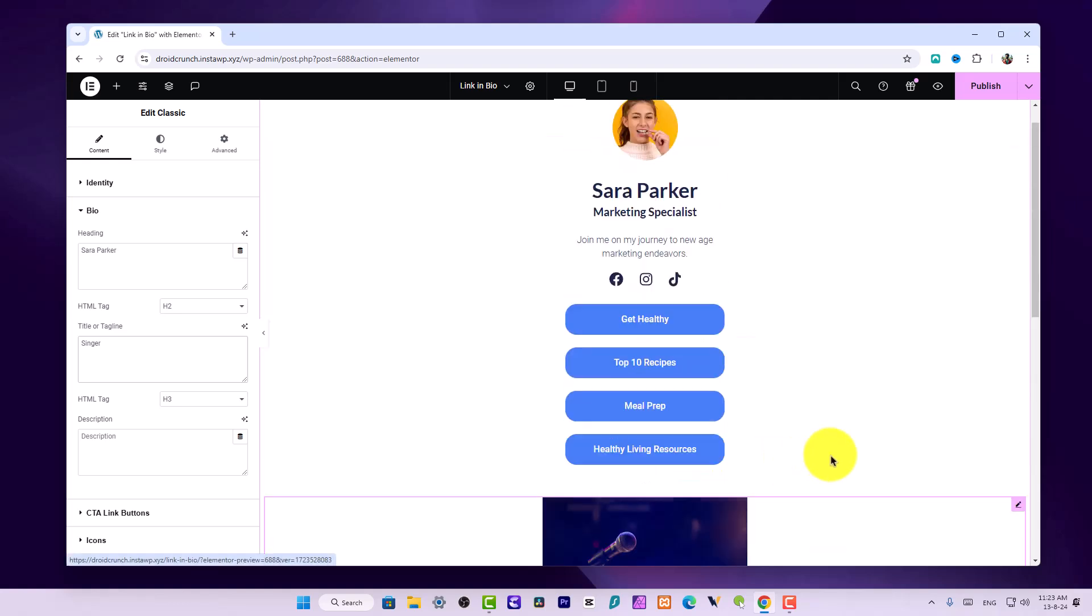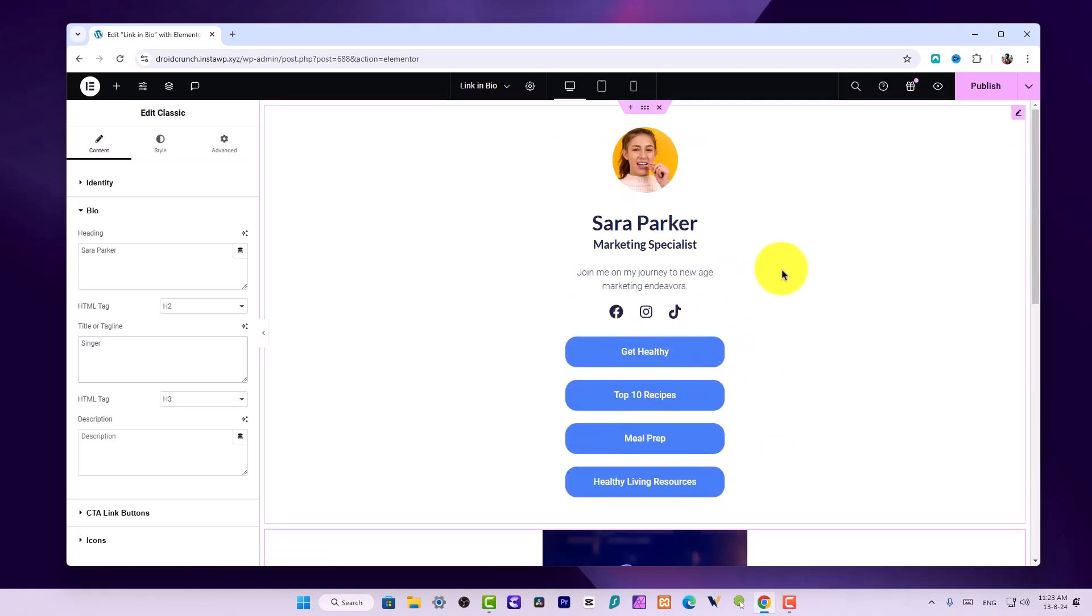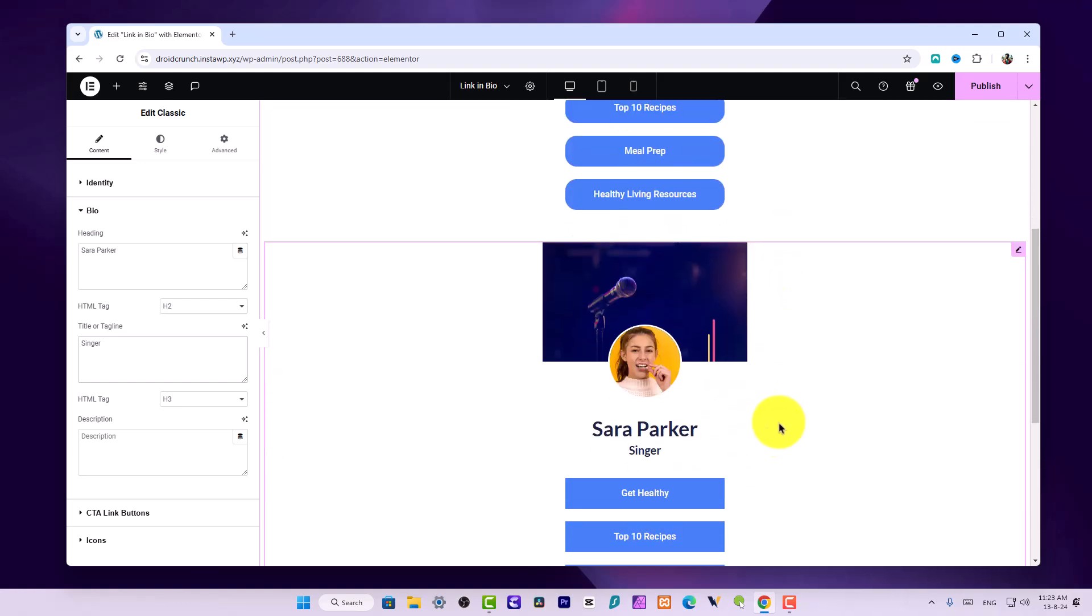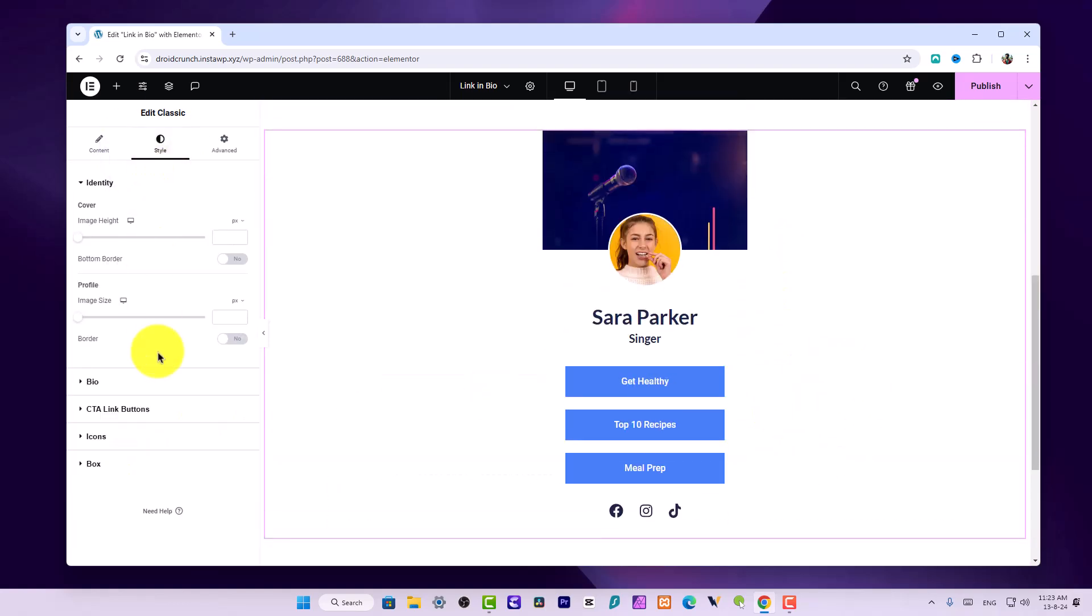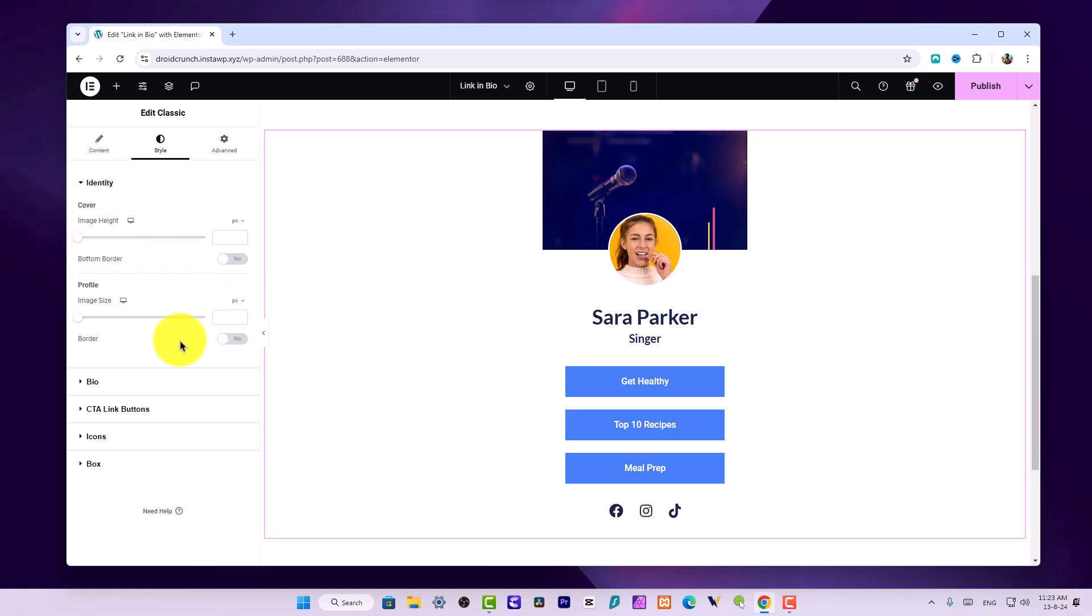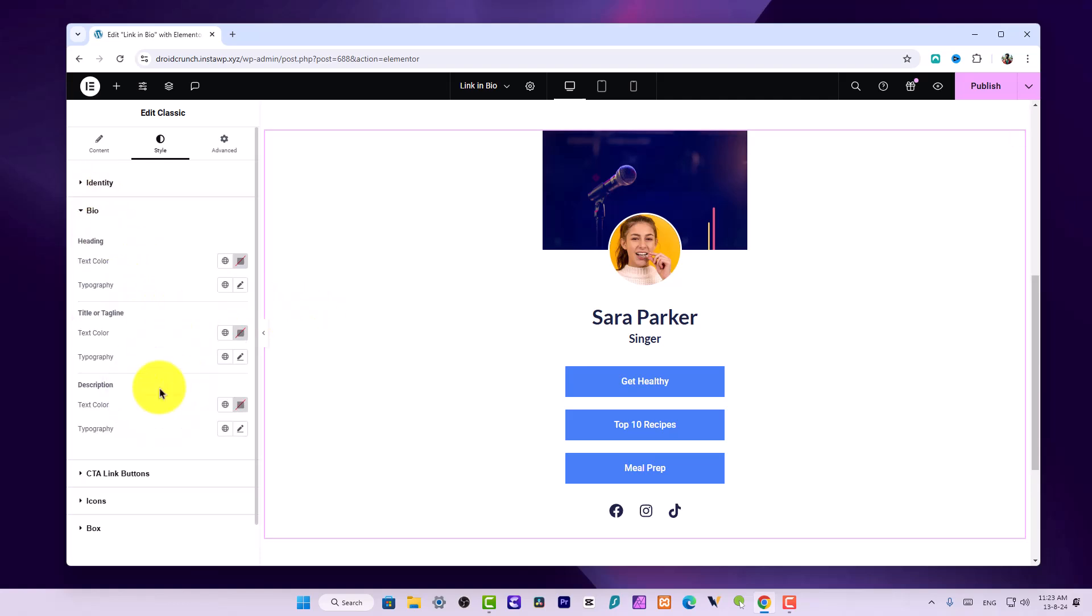You can customize the buttons as we did in the Minimalist widget, and they have some different layouts. You can go to Style, Buttons, and in the Identity section customize the image heights, bottom borders. You can also customize the bios where you can set its colors, change colors, and customize the typography for different items.